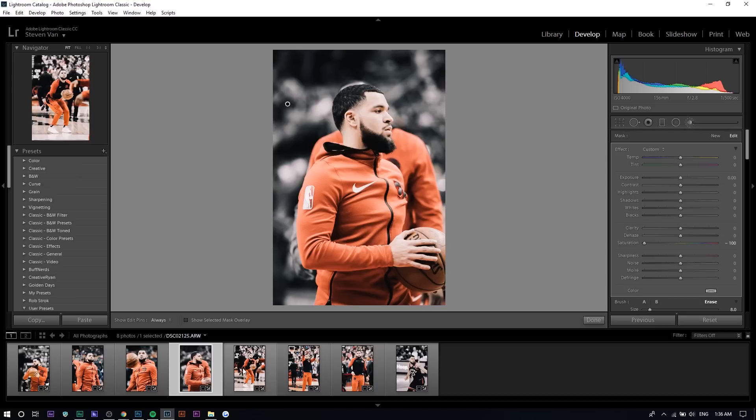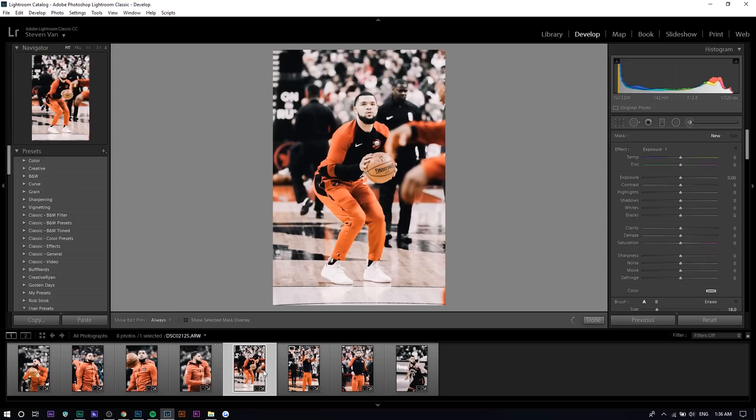You can see what I mean about how some stuff could be easier. I think something like this would be easier. I didn't even use an adjustment brush. I don't think I have to.